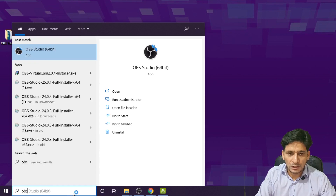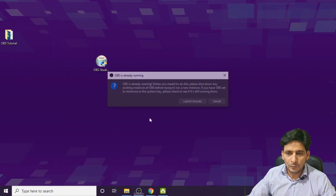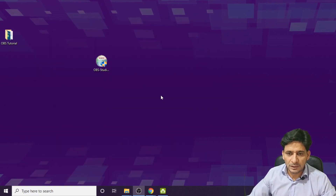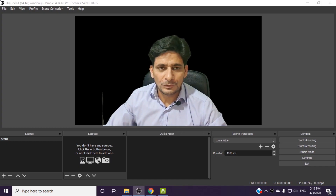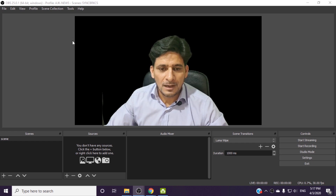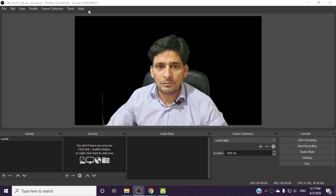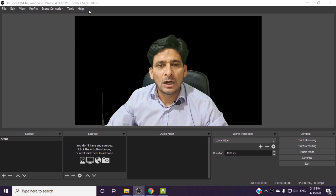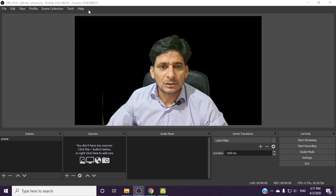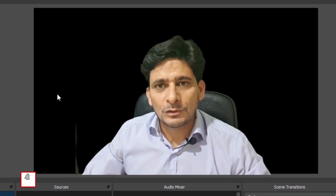Once OBS Studio is installed, you can simply open the software. Once you install the software, your screen will look like this — this is the screen that will appear for the first time when you open the software.